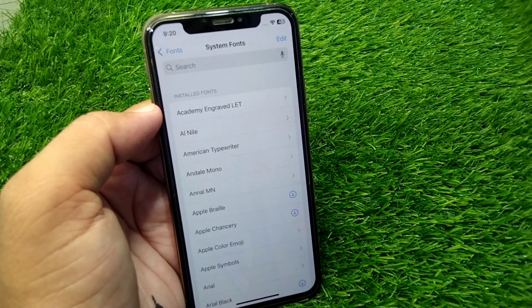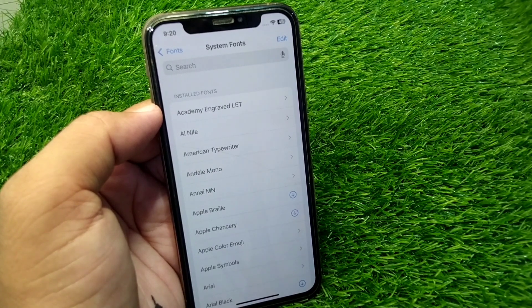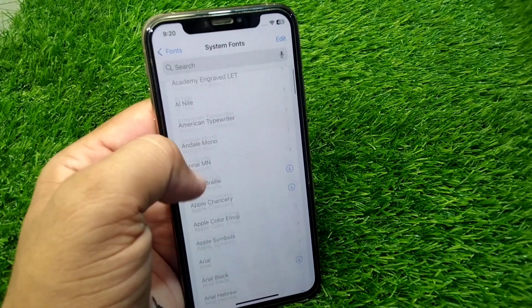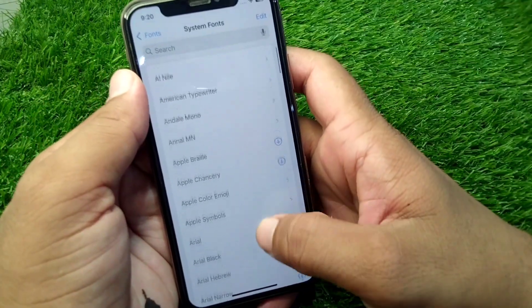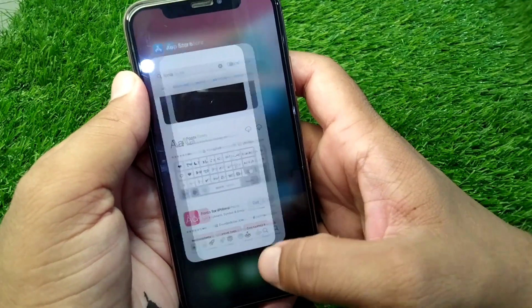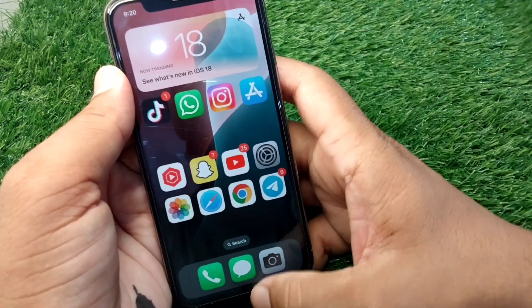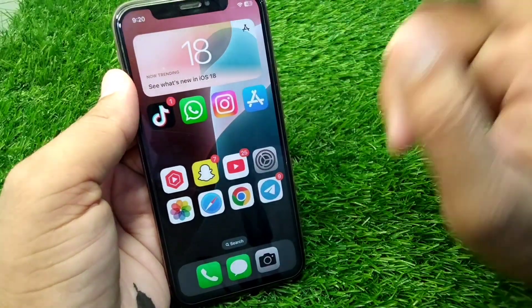If you have updated your device to the latest version iOS 18 and now you want to change font style in your iPhone, here I will show you how you can do this. Simply watch this video till the end.